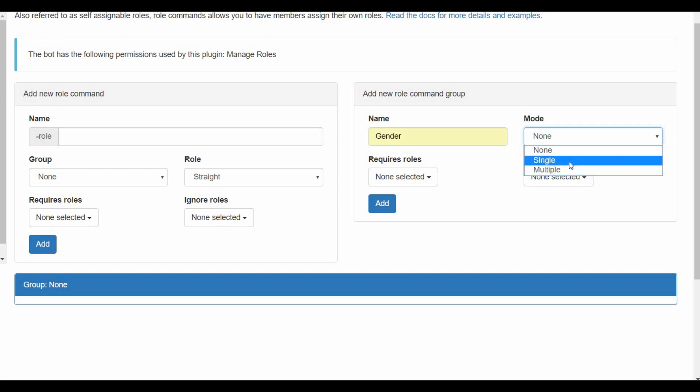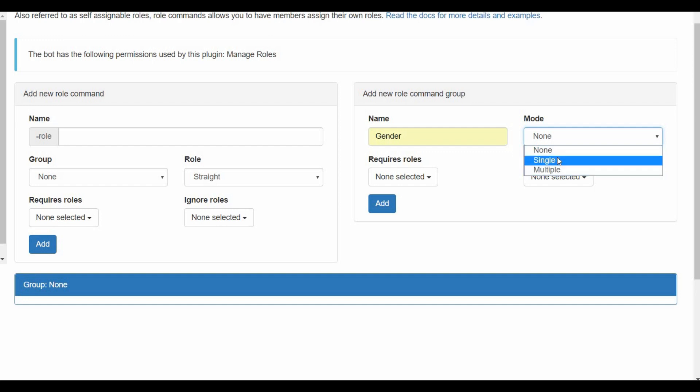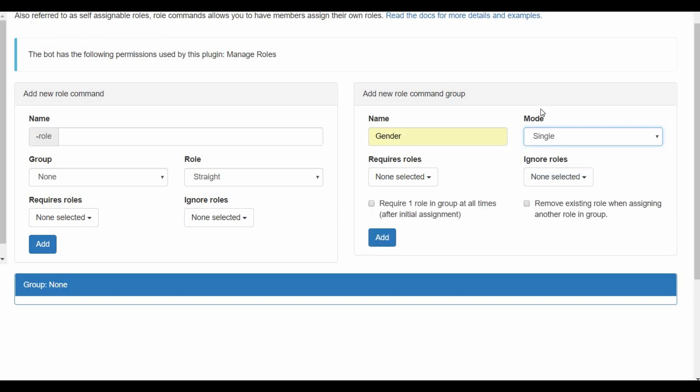My group is going to be called gender, and then you choose either single or multiple. Single means you can only choose one role, react to only one. Multiple means you can react to two or more roles. In this case also single because you can only choose one gender, at least from my point of view.